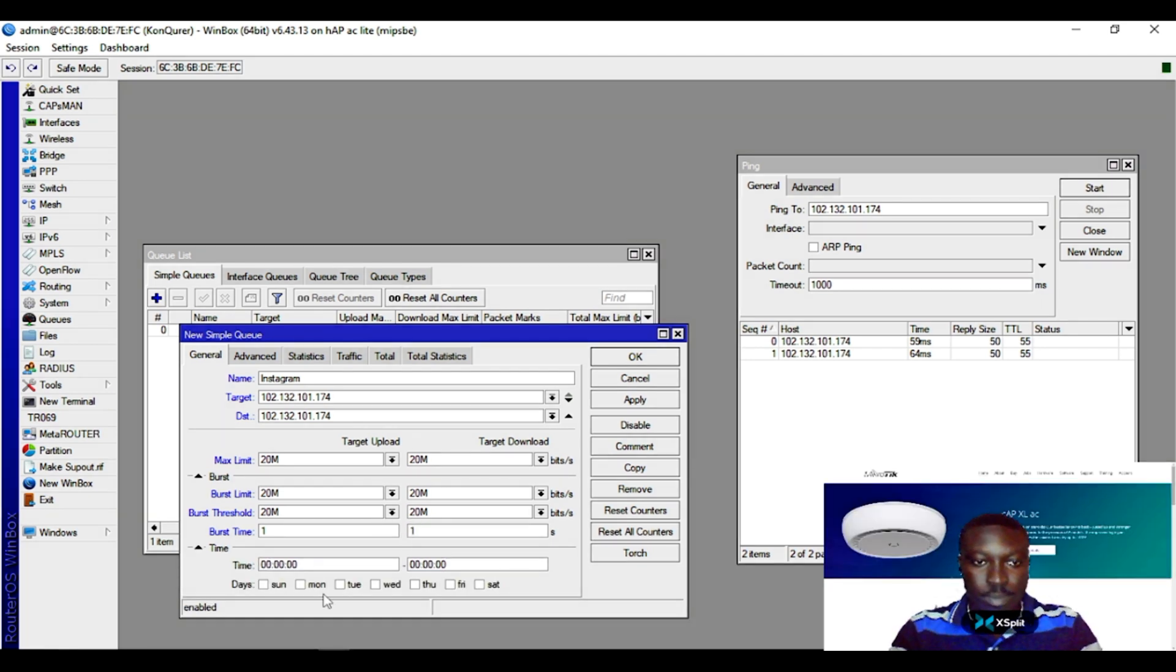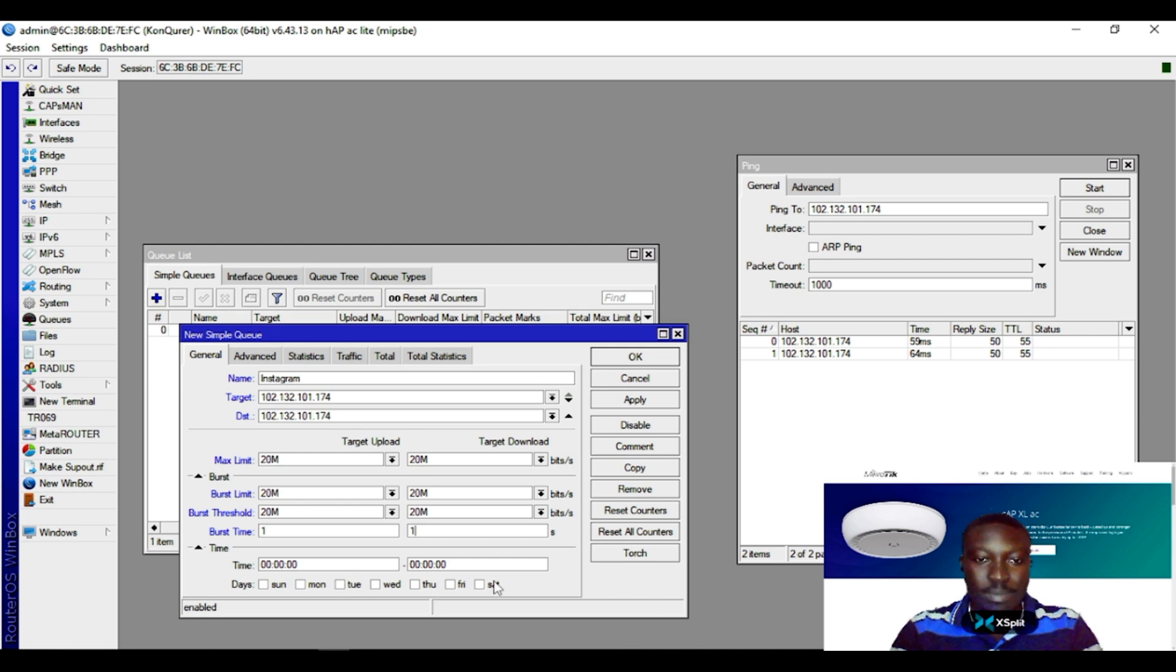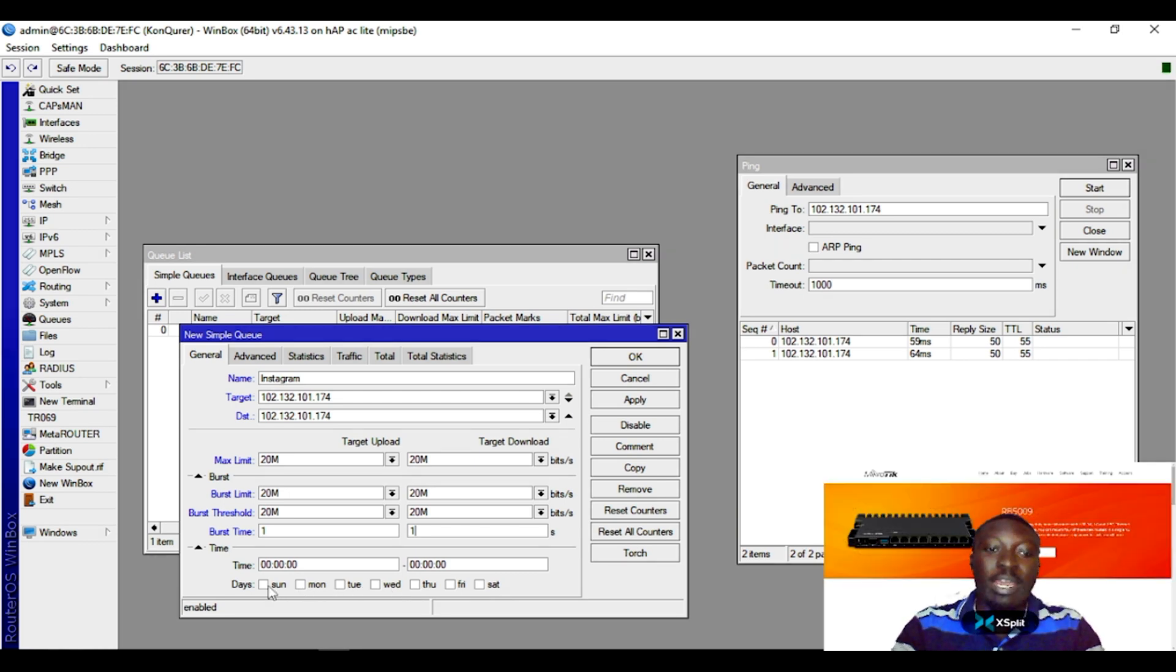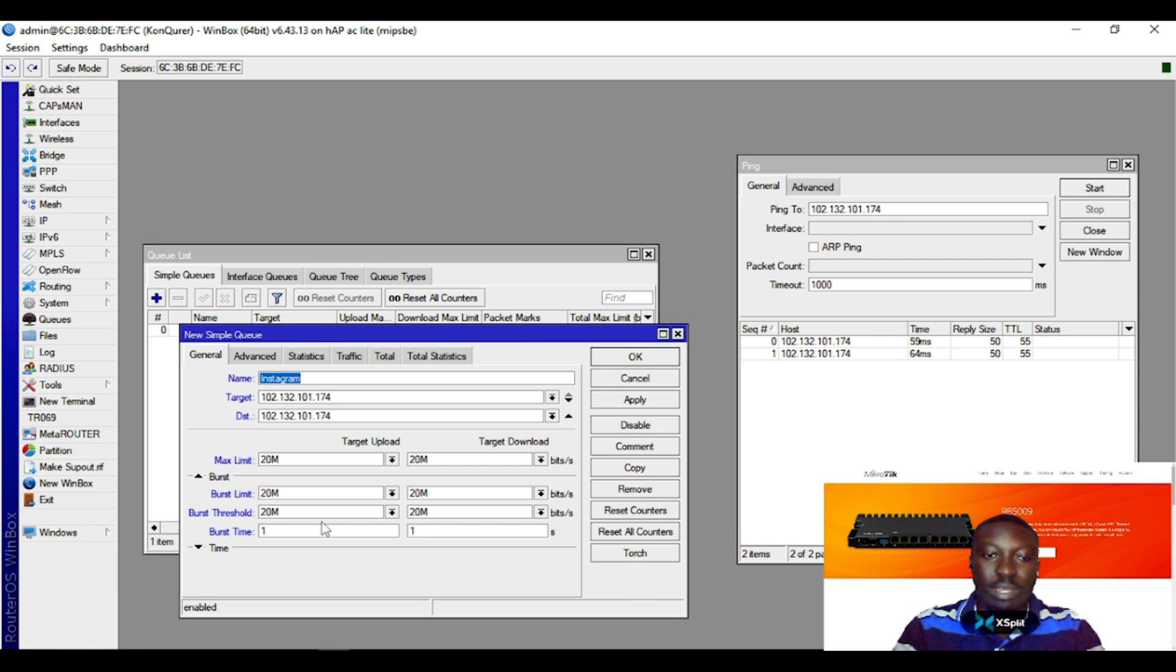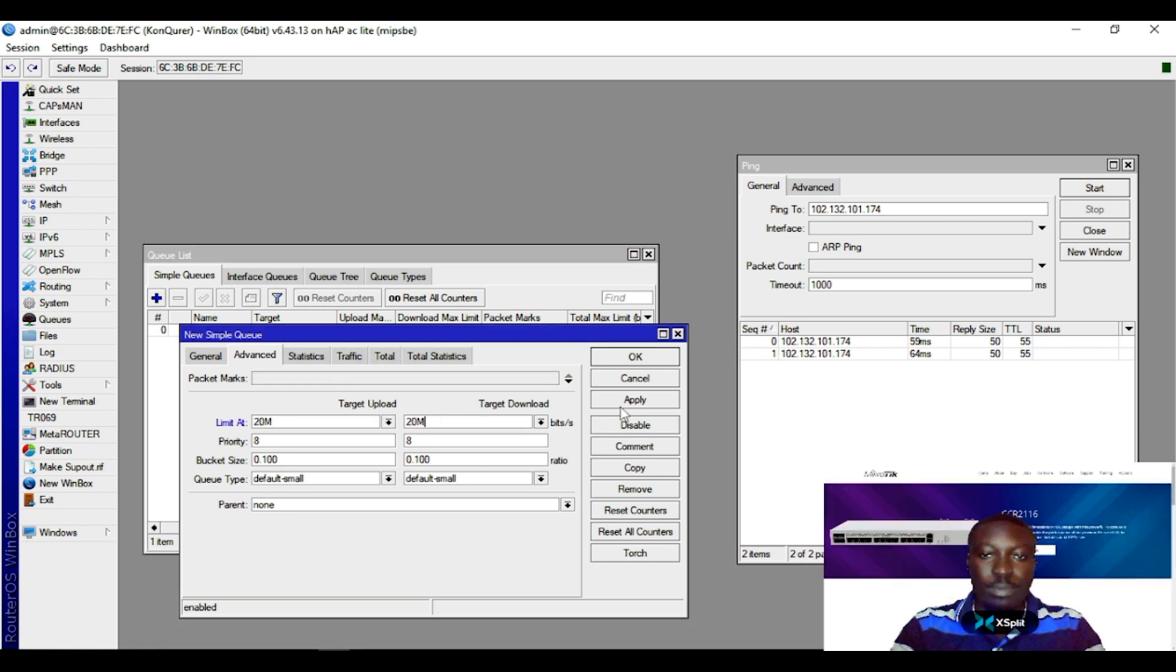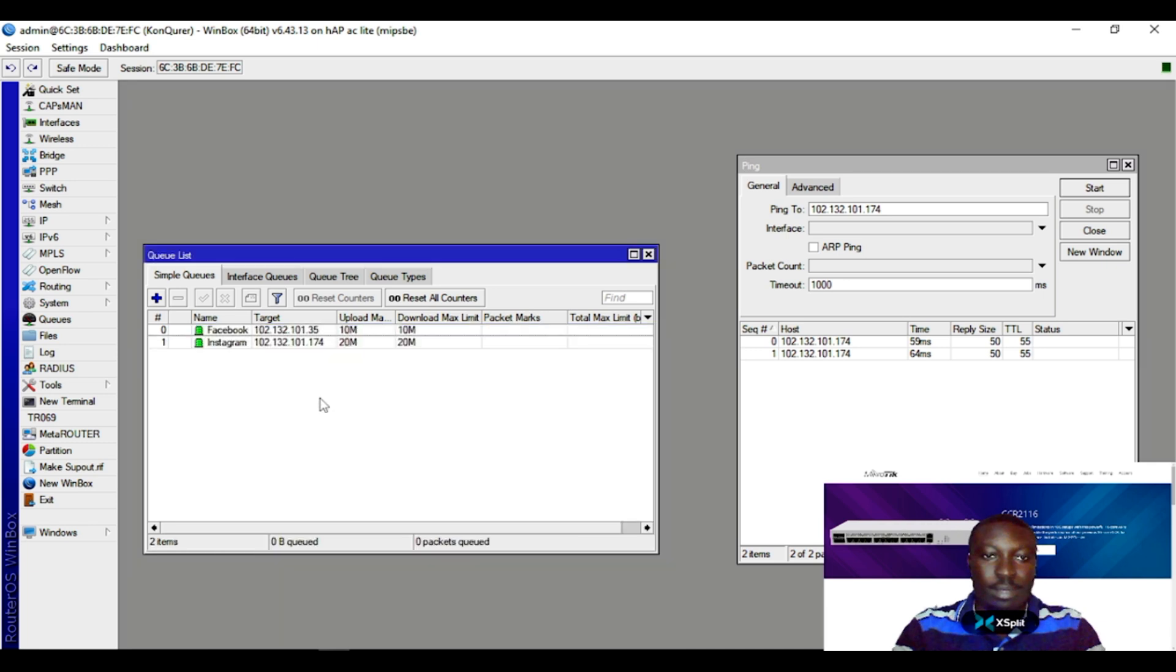You can even schedule the time. If I want specific days of the time I can select the day I want this rule to be affected, but I just want it on default. So I go ahead and do the same here, then apply. So in Facebook I have 10 megabytes upload and download, Instagram 10 megabytes upload and download.